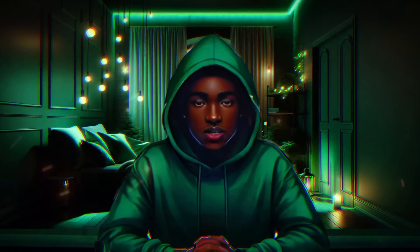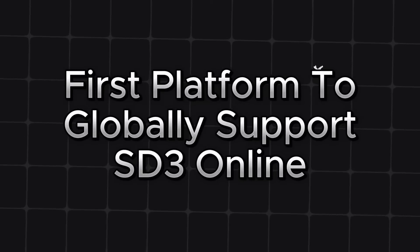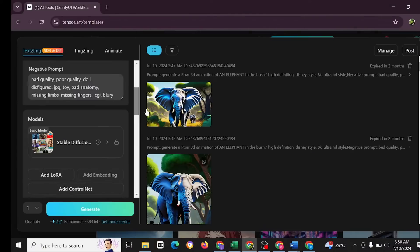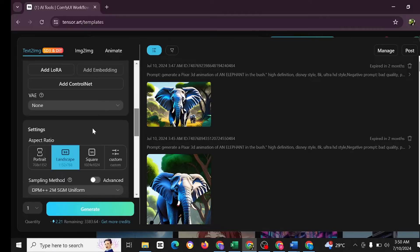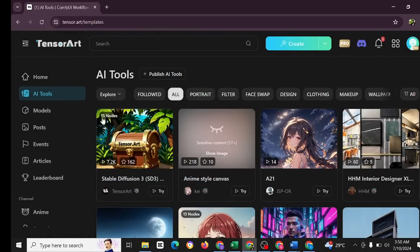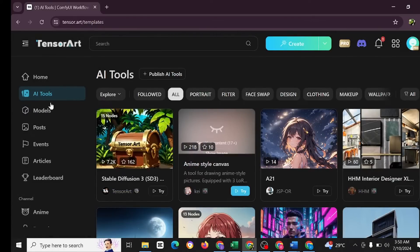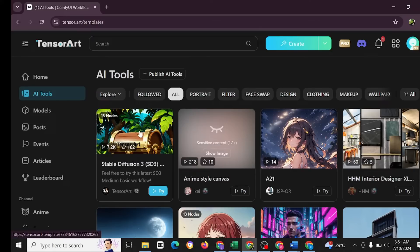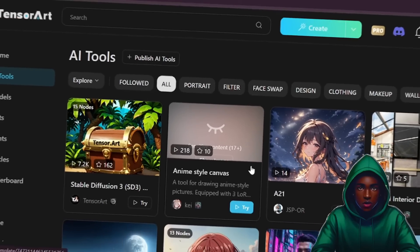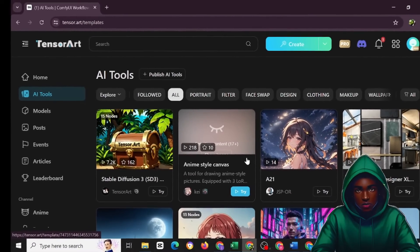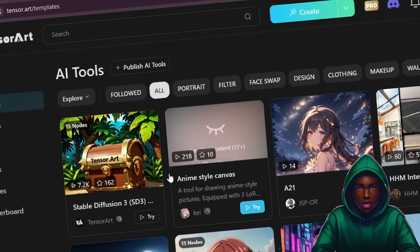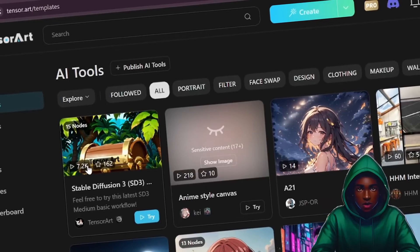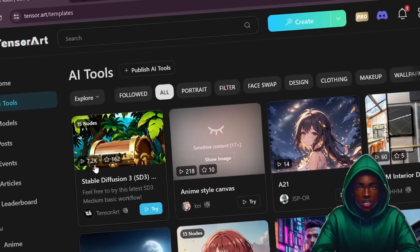This happened to be the HunyuanDiT model and it's really amazing and exceptional. You must also know that TensorArt is the first platform to globally support SD3 online. You have the SD3 here inside the TensorArt automatically. You could use Stable Diffusion inside the TensorArt website. Inside the website you have the Stable Diffusion 3 SD3 model. So TensorArt is the first platform globally to support SD3 online.